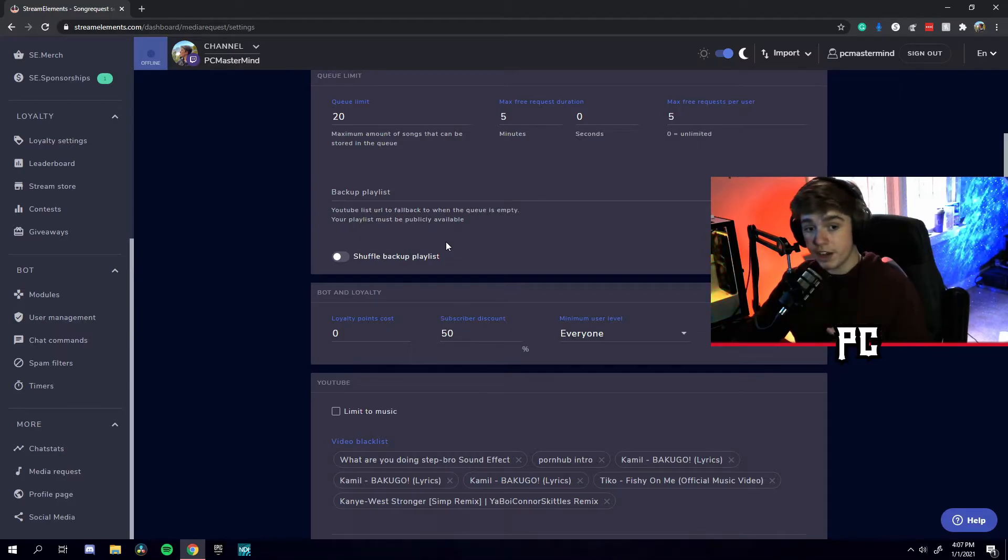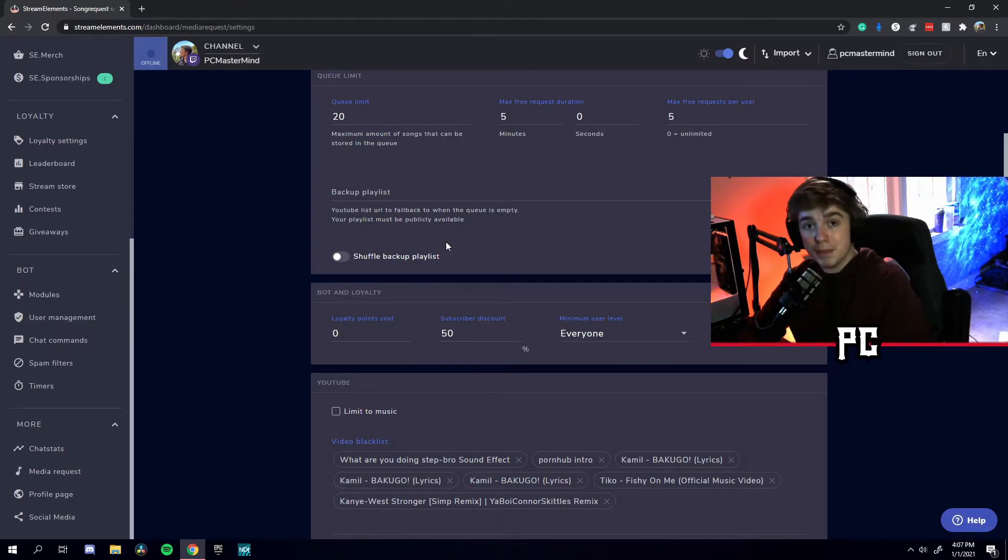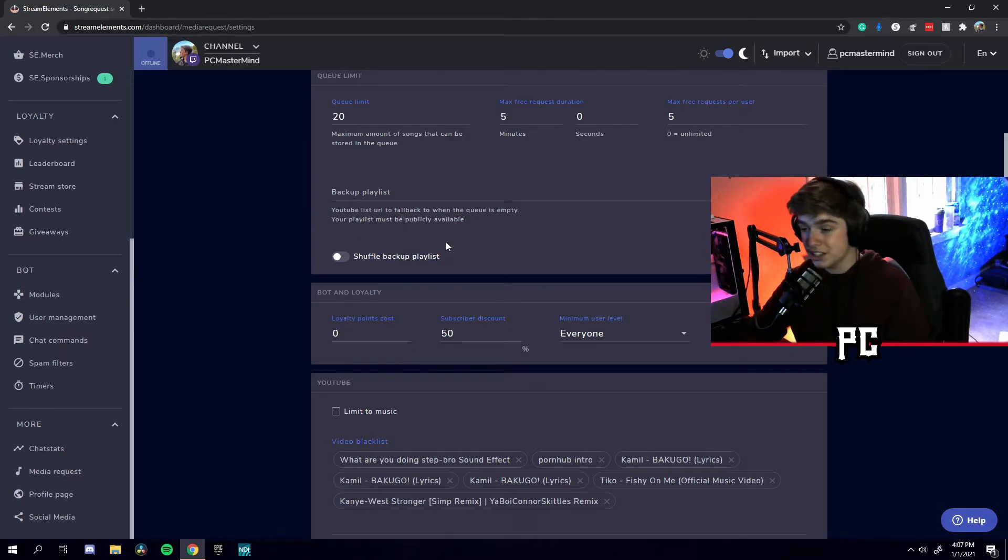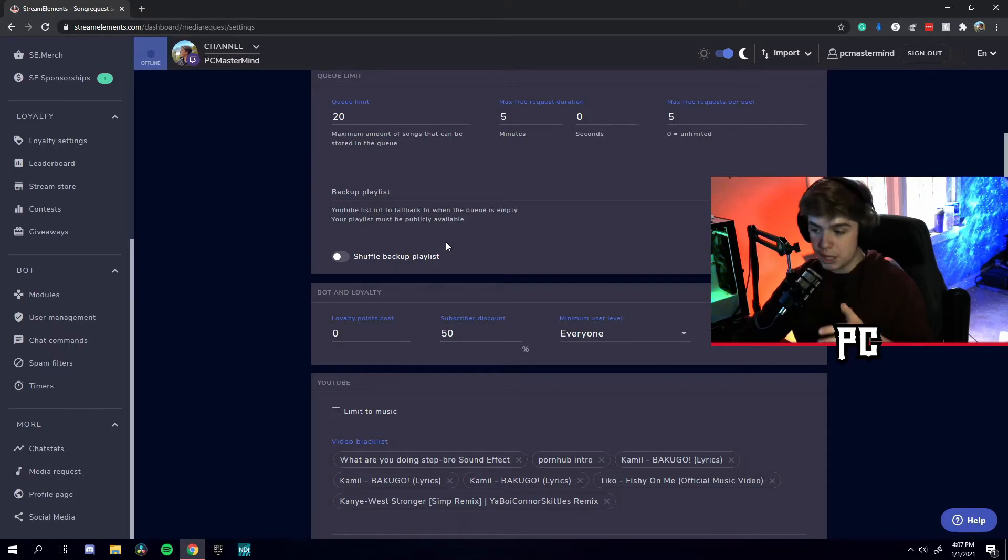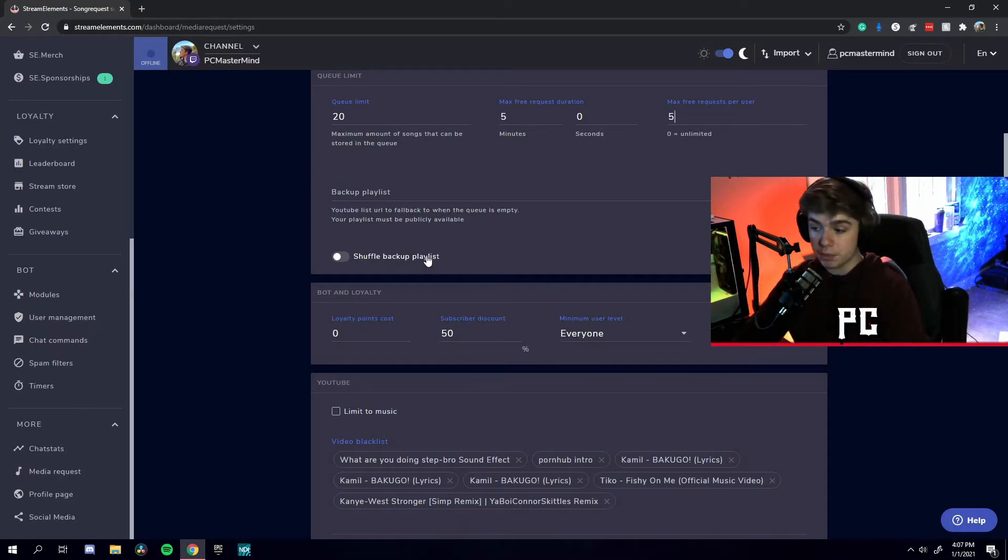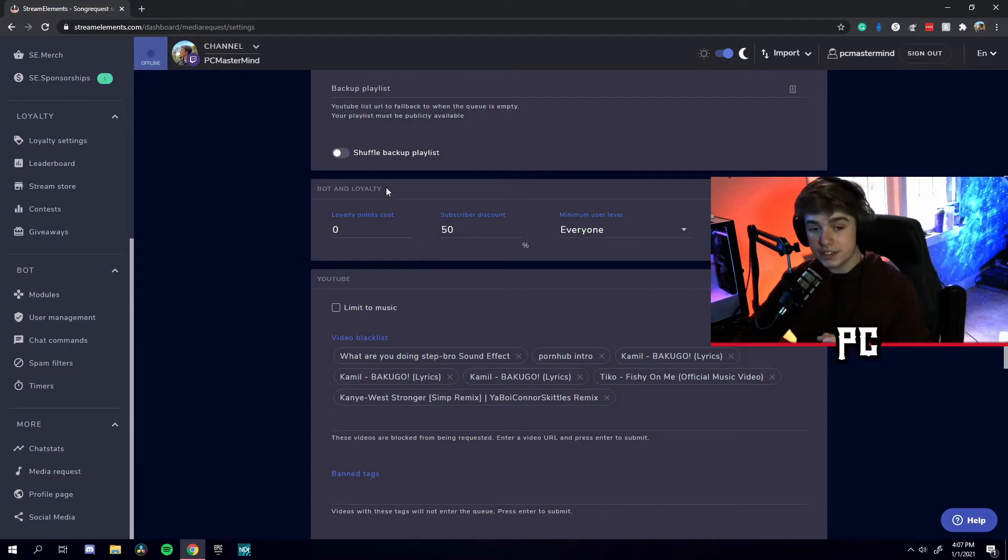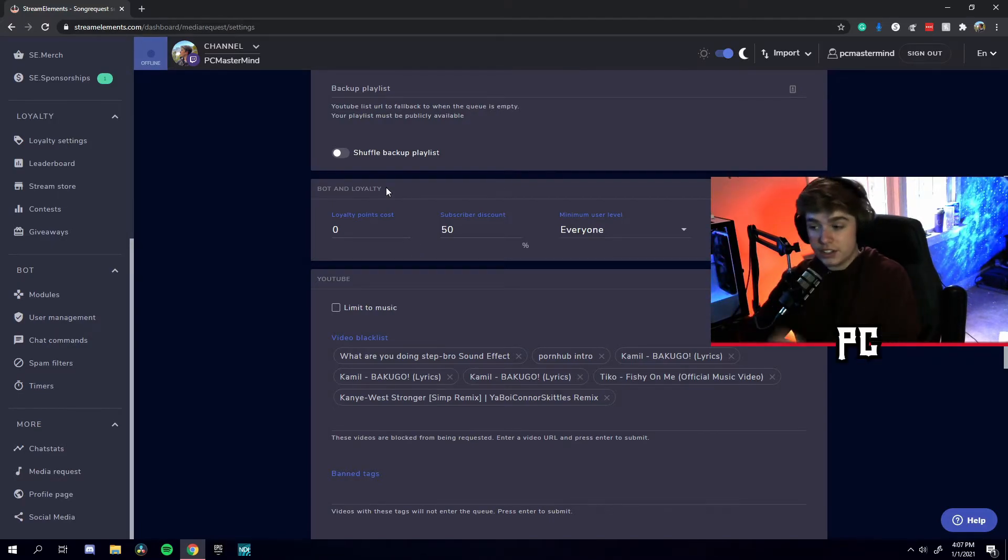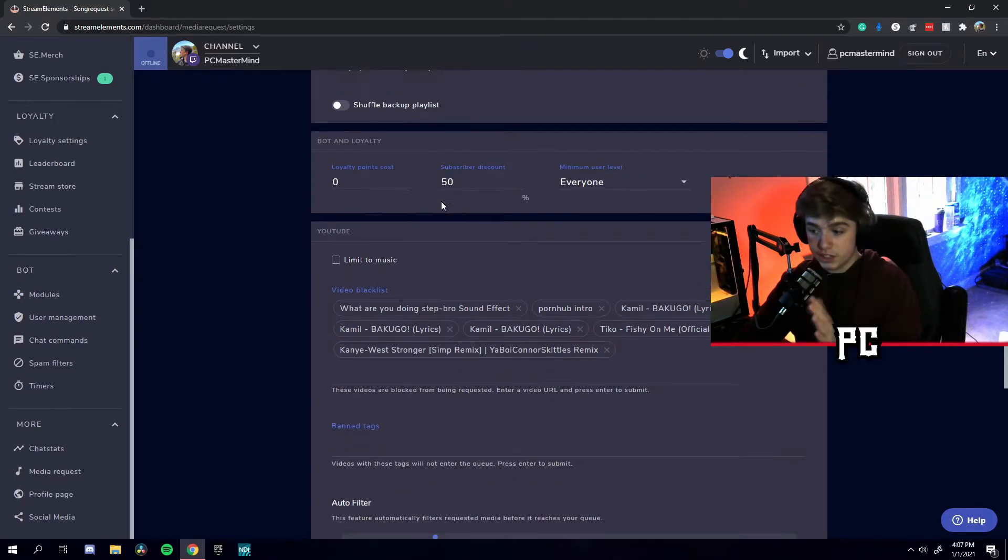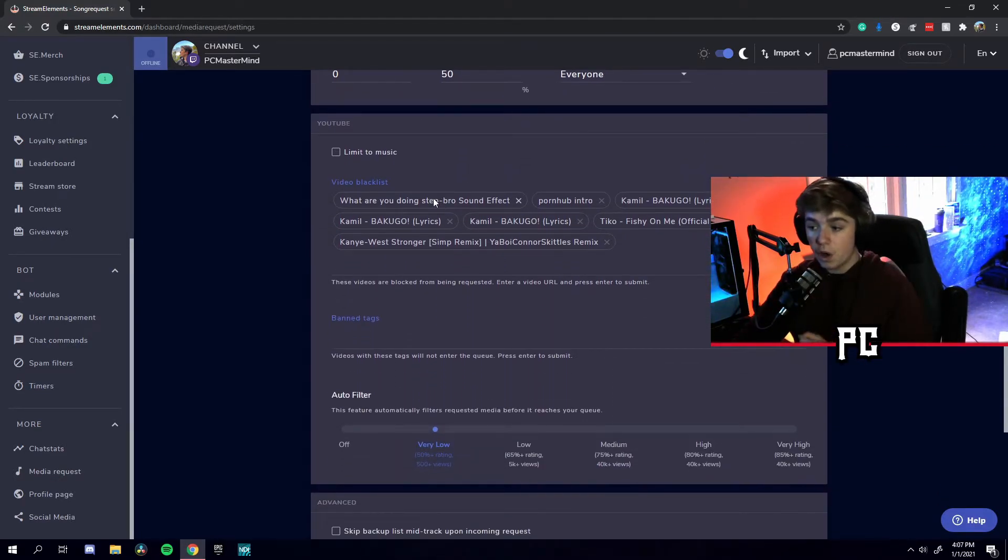Also, StreamElements does provide you with backup playlists. In my opinion, these backup playlists are not very good. So I usually have them disabled. And same with shuffle backup playlists as well. Usually have that disabled. Bot and loyalty, I usually don't mess with these at all. And I'll just scroll by those for this video.